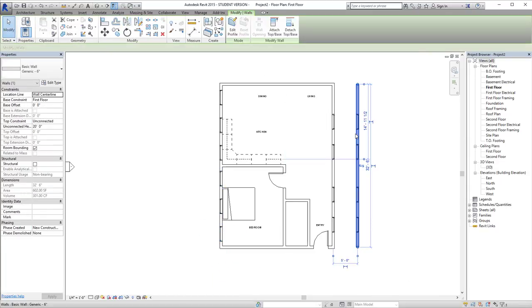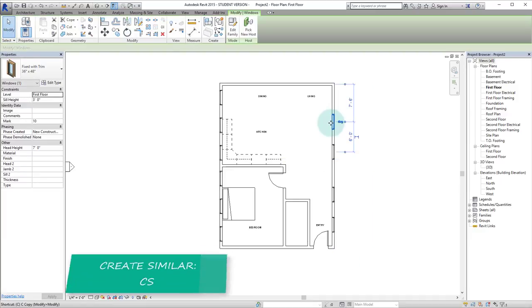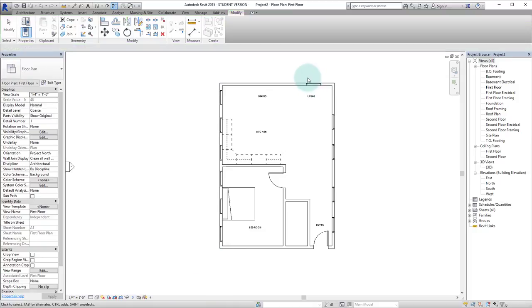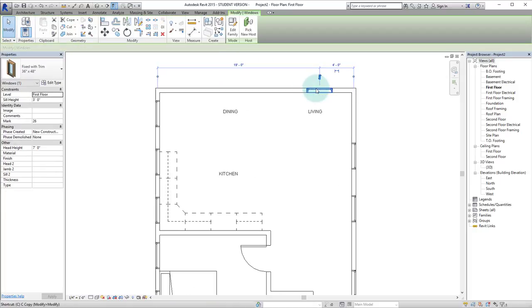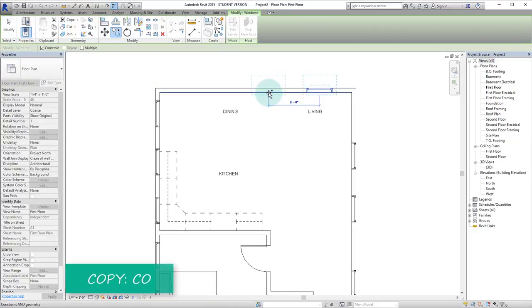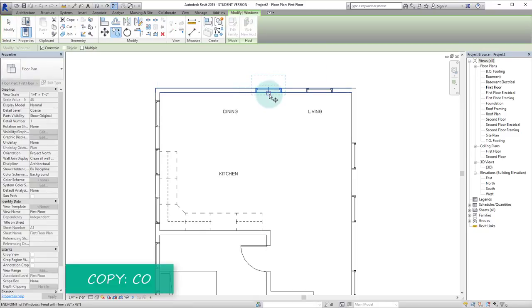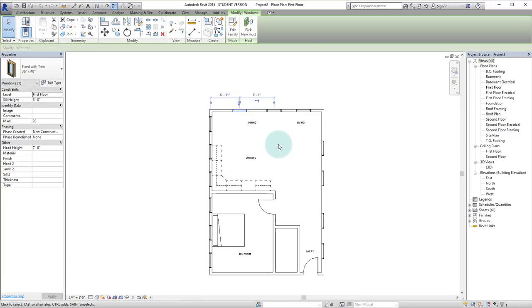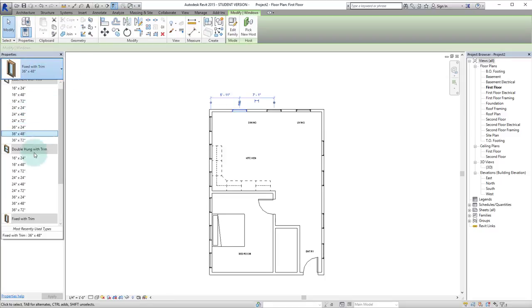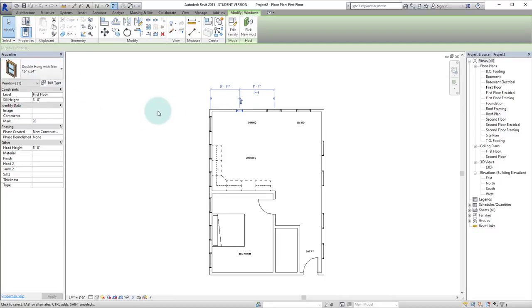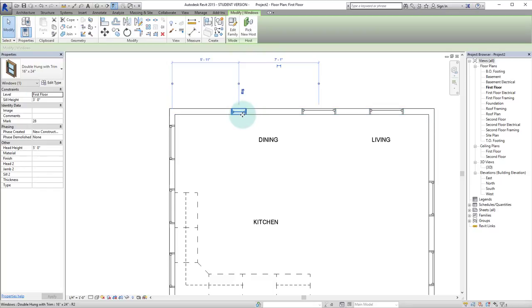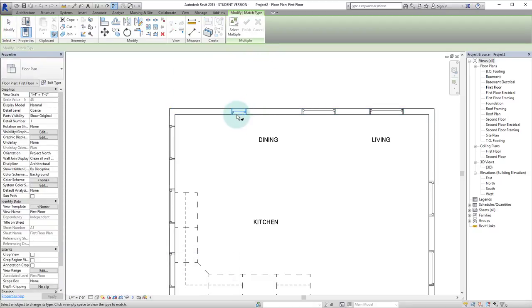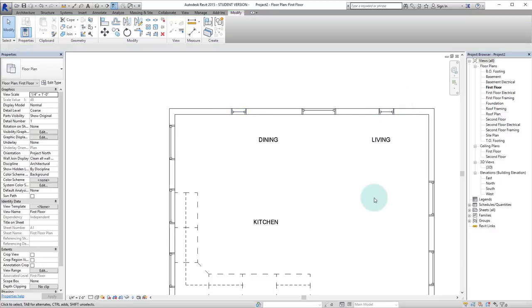Let's delete this wall over here. Let's do create similar to put some windows over here. And we can CO to place a few more. And let's say we want this one to be a little bit smaller for whatever reason. We can hit MA for the match command. We can click on the one that we want to keep and we'll match that one over there.